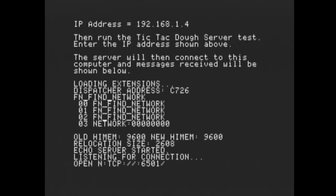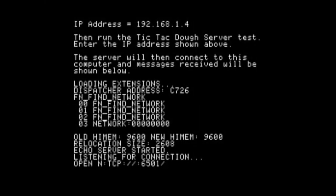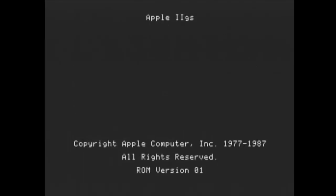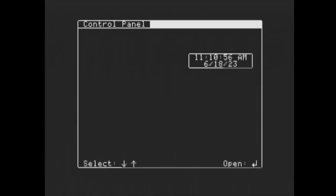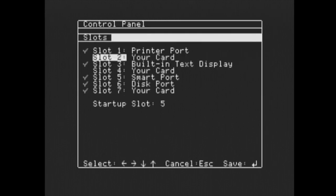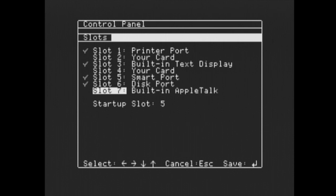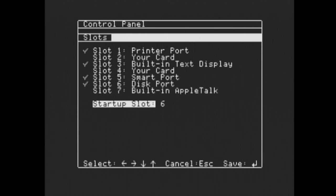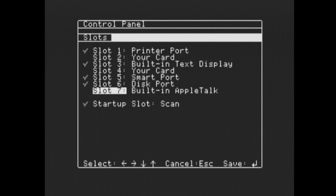I'll show you the workaround. Go back to the control panel, enter it, go to slots, and the point is to make slot seven something else like built-in AppleTalk. You can leave startup as scan, but on a ROM 3 it actually requires another slot like slot one to be set to AppleTalk.